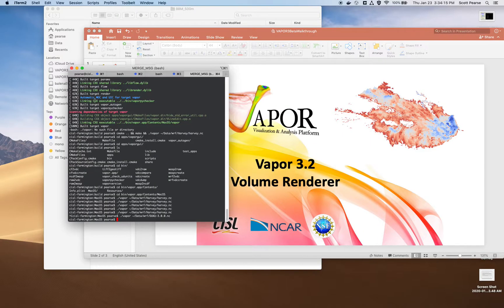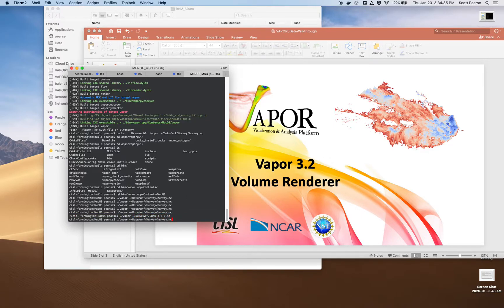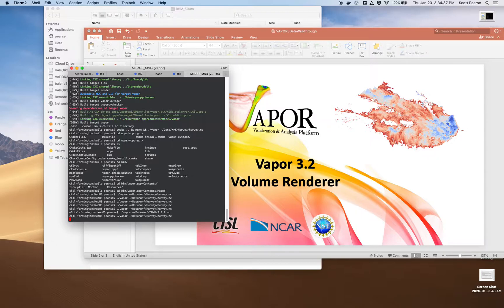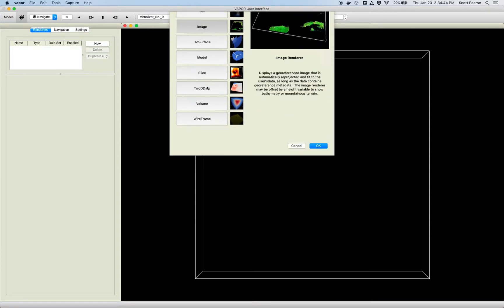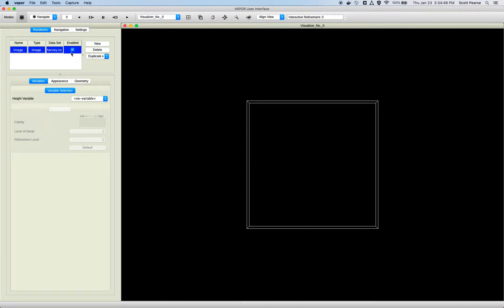I'll spin Vapor up like I have been doing. I will launch Vapor from the command line. A typical user will launch it from the desktop icon or the icon stored wherever they install Vapor on their file system. That's a different data set — I will be doing the Harvey data set to stick with the theme of this tutorial series. Alright, so we have our Vapor window.